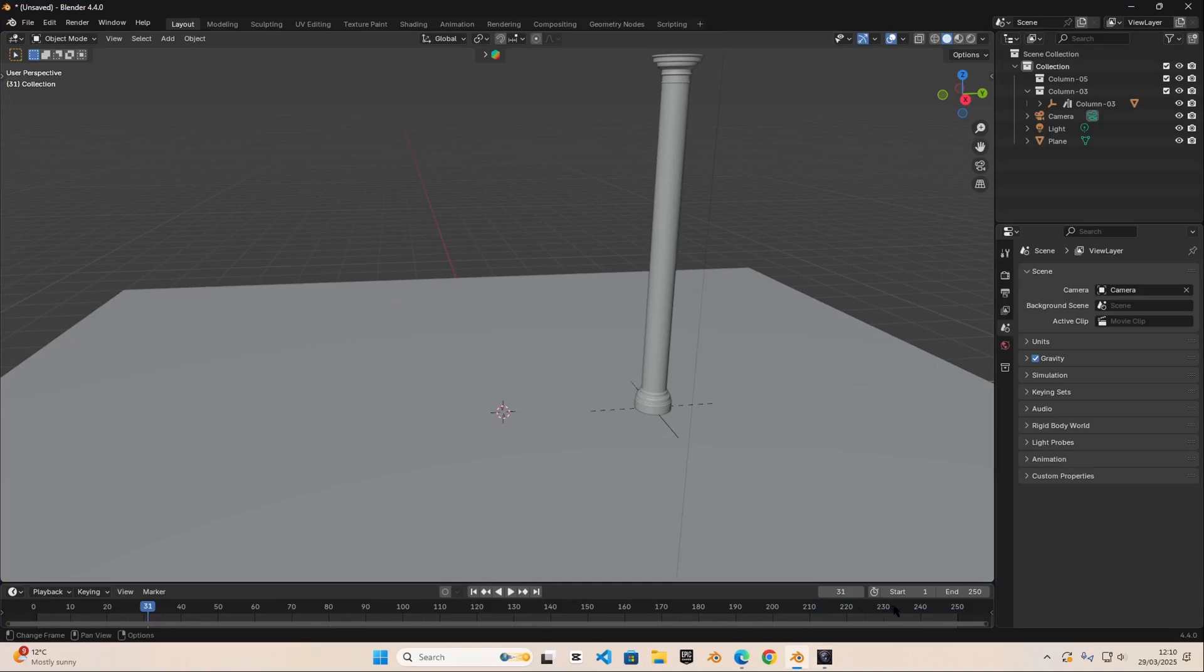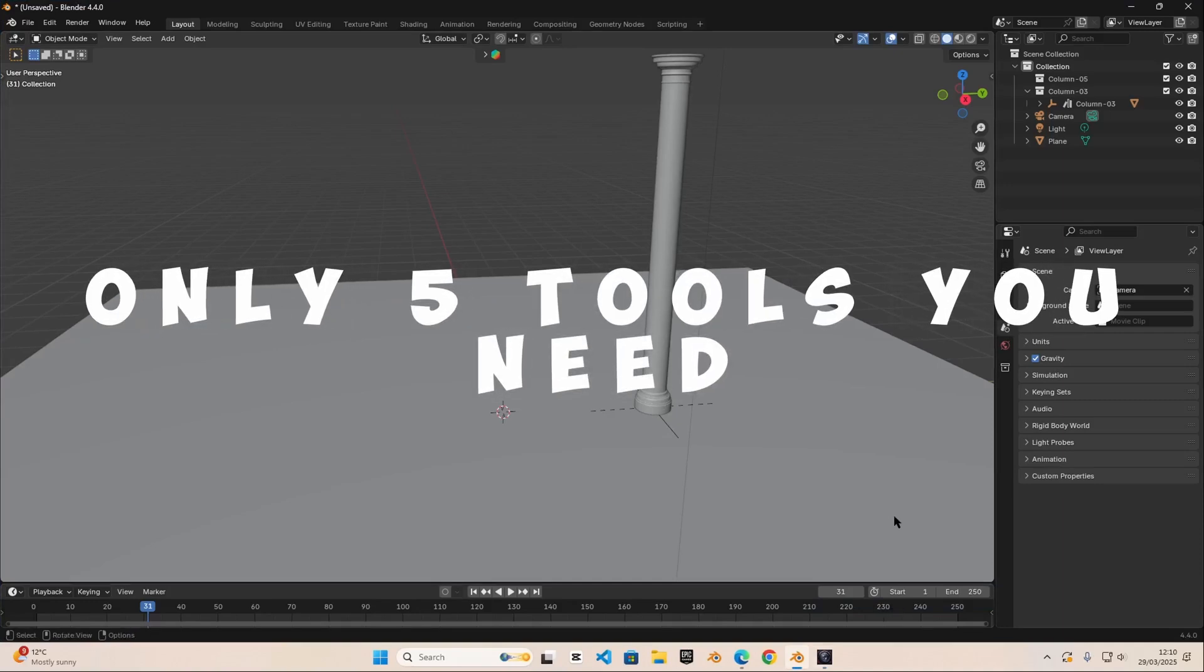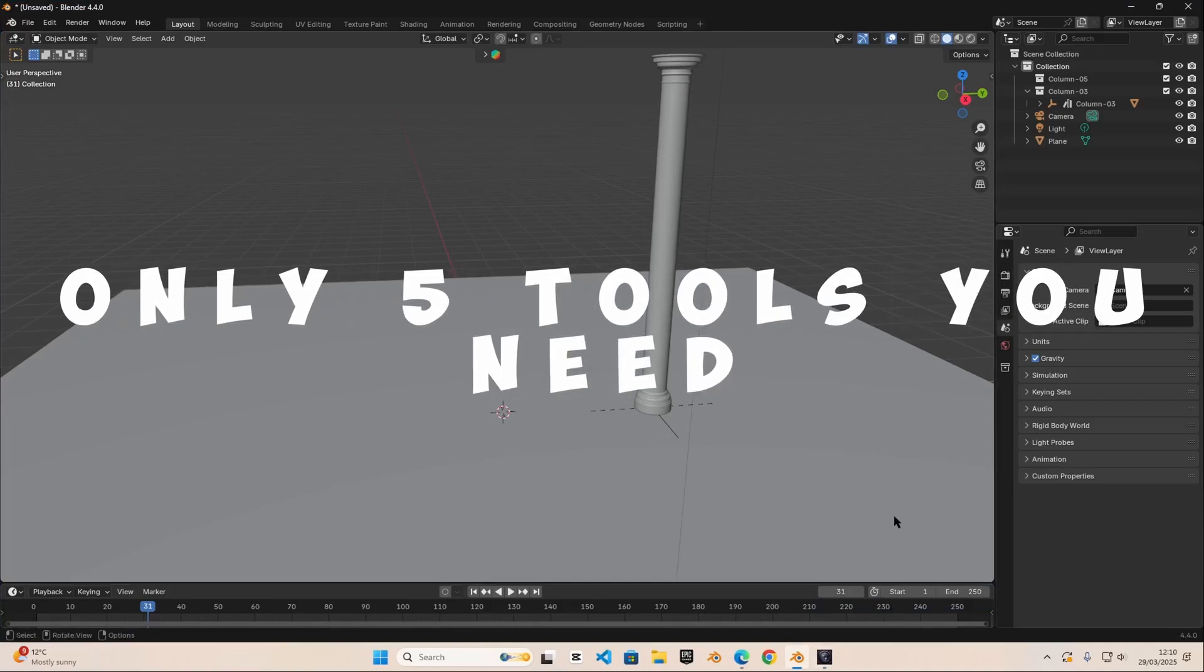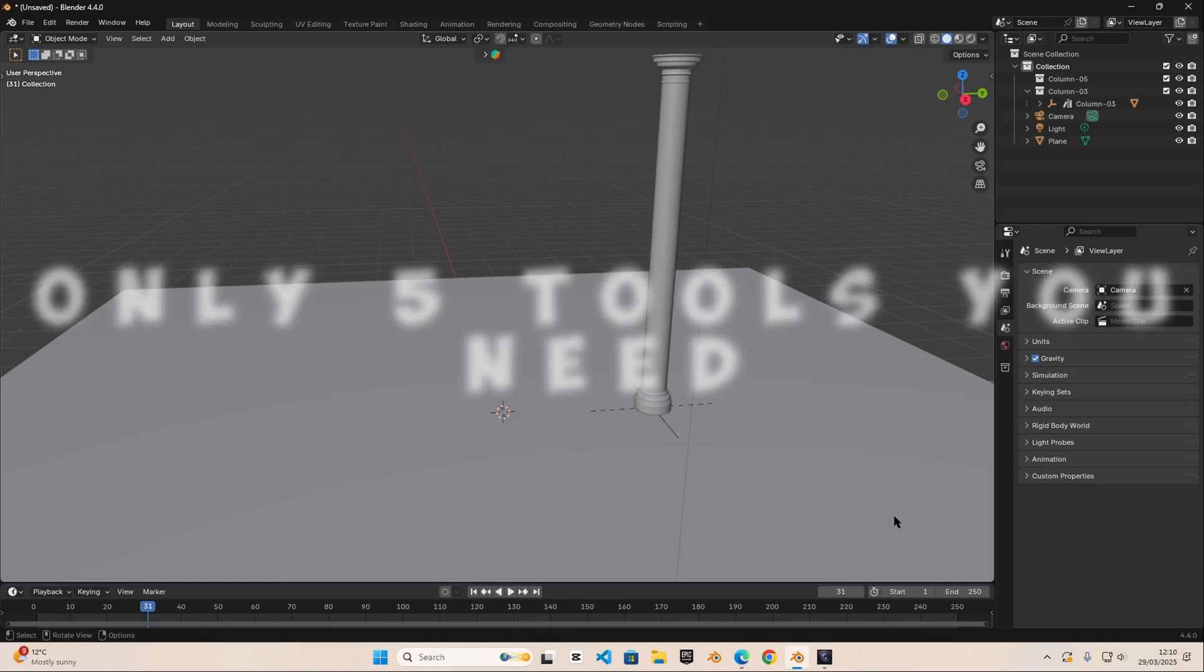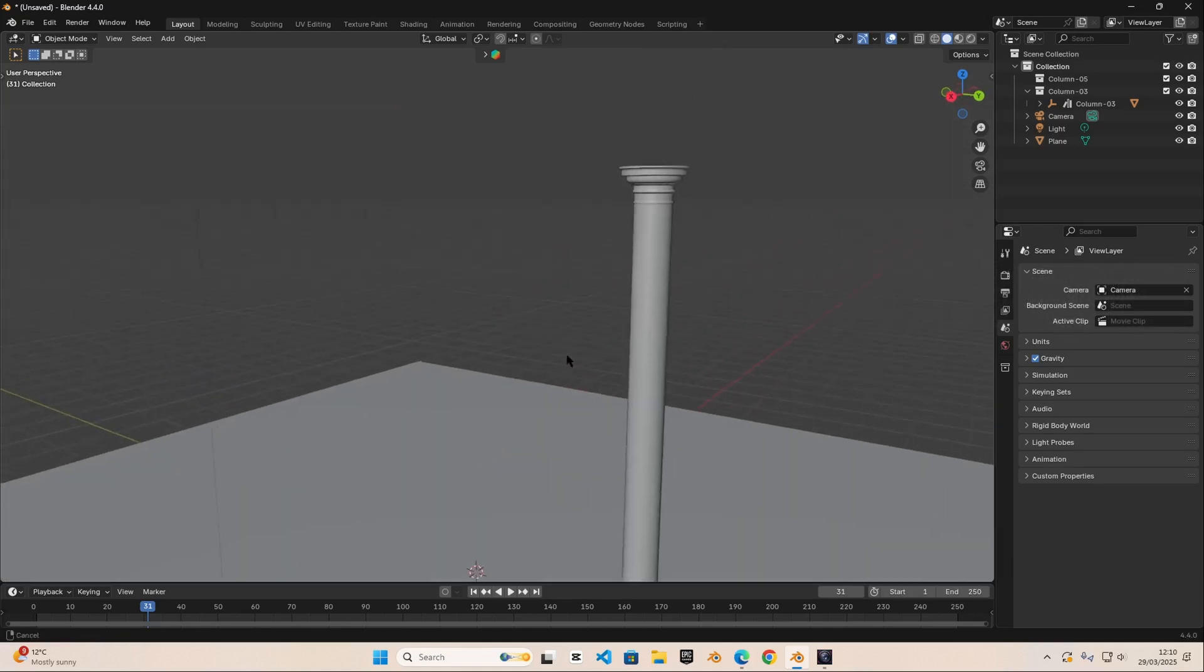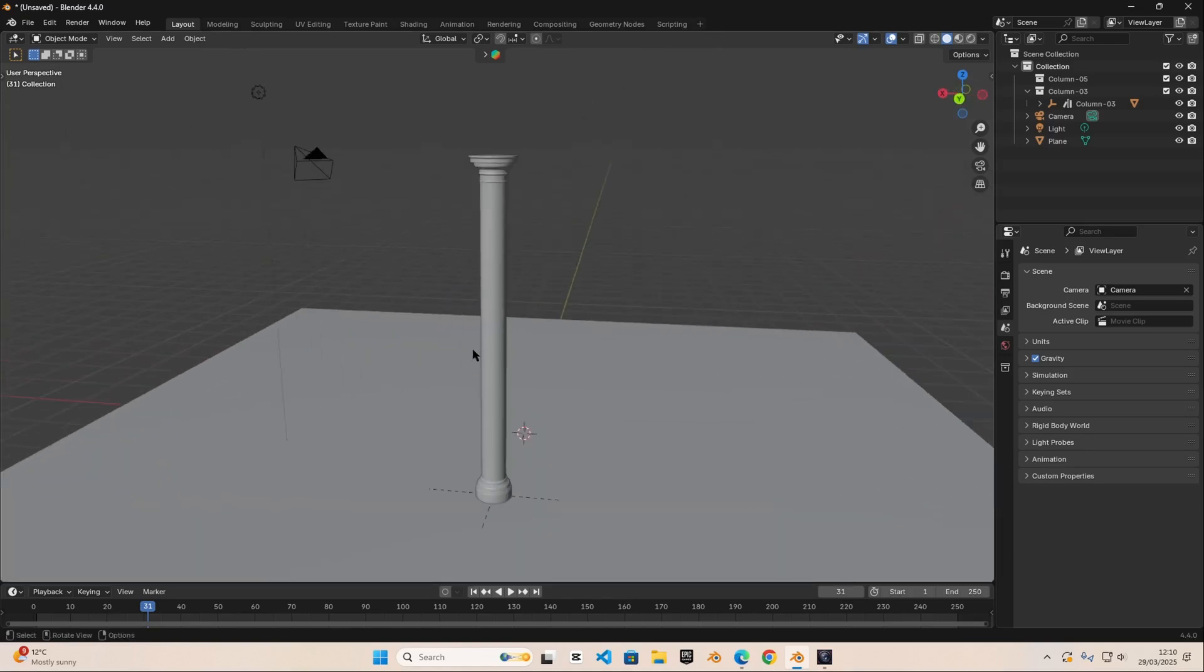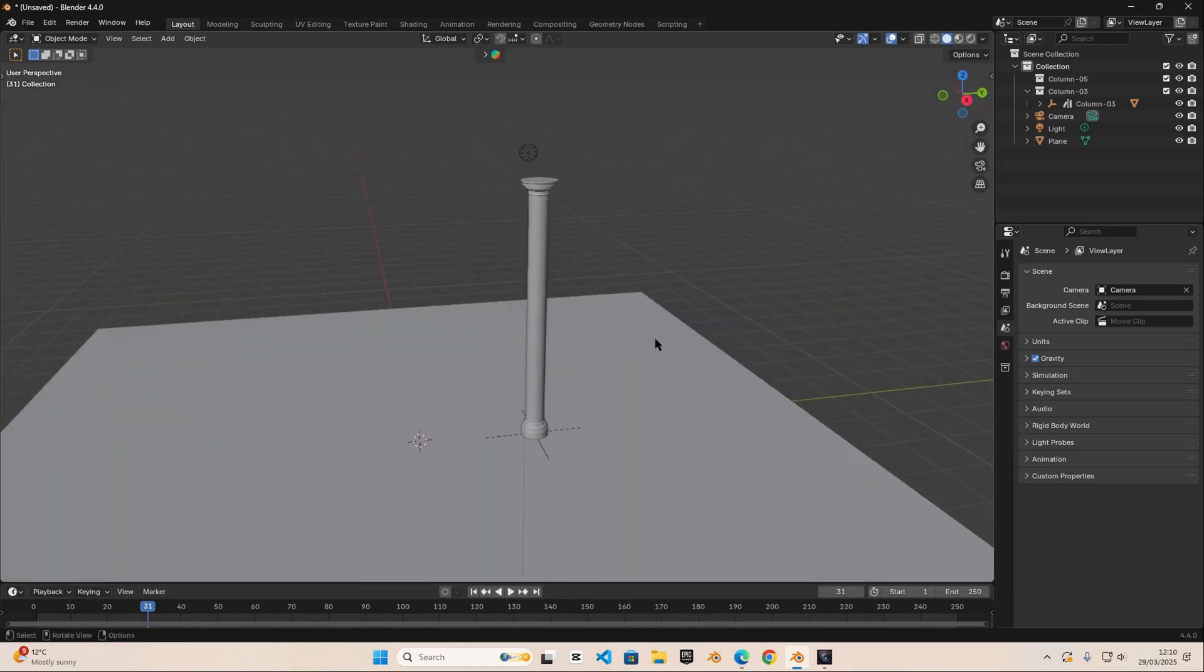In this video I'm going to be showing you the five tools you need to model anything in Blender. These are the only tools you need to model complex or basic shapes in Blender. And you can see we have a pillar that I modeled only using the five tools that are most important tools in Blender.